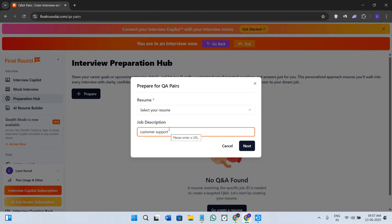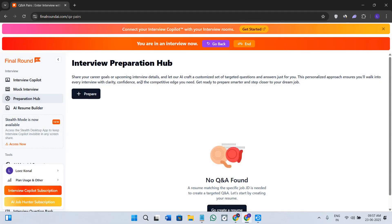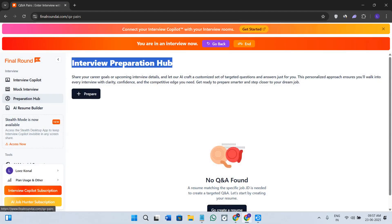For example, let's say you are applying for a customer support role. It might suggest behavioral questions like tell me about a time you handled a difficult customer and show you how to break it down effectively. This is how you can basically utilize this particular Preparation Hub section.